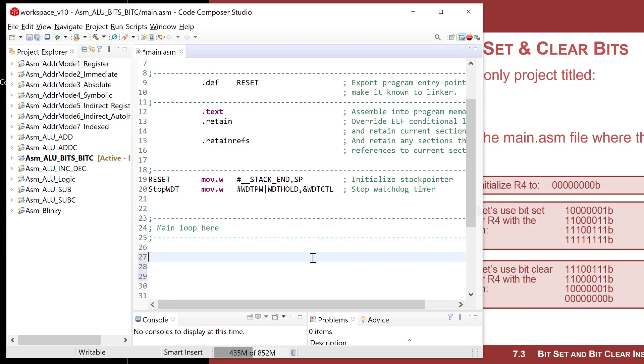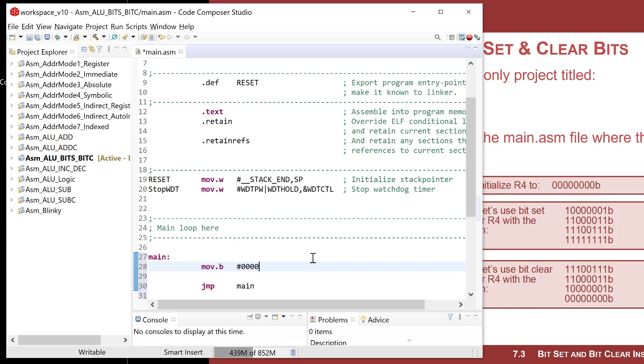We'll come down to main and do our jump main. Let's initialize R4 to something. Move.b and let's do an 8-bitter so that it's simpler because we want to type all these out in binary. I'm going to do immediate mode addressing with eight binary digits and put it into R4. That just says R4 is equal to zero.